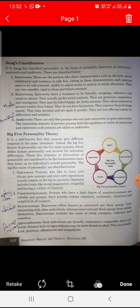Next, Big Five Theory of Personality. It is a well-known fact that persons give different responses to the same situation. The Big Five factors of personality are five main domains which define human personality and account for individual differences. These five dimensions are considered the fundamental traits that make up an individual's overall personality.